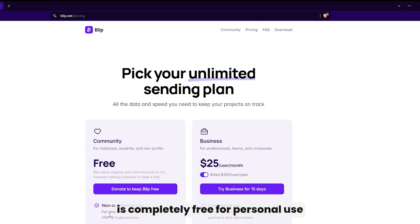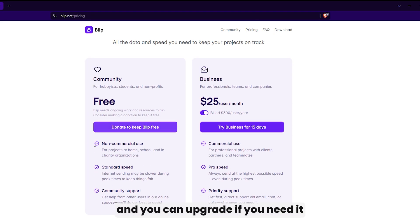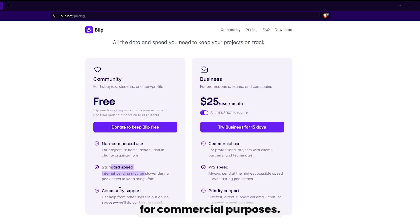This tool is completely free for personal use, and you can upgrade if you need it for commercial purposes.